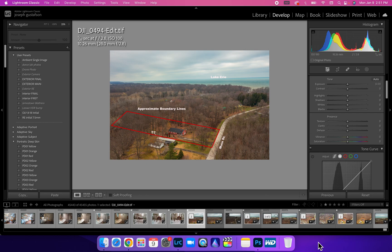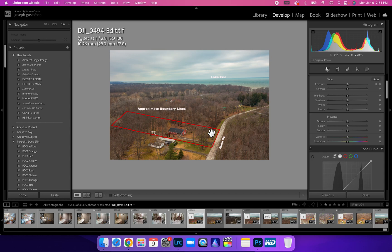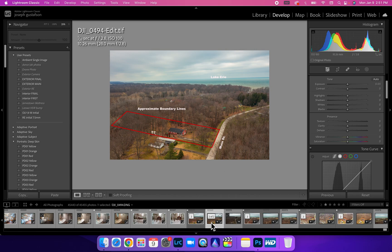All right guys, welcome to another real estate photography tutorial. Today we're focusing on the drone photos and how you can put property boundary lines around your property and do text just like you see in this image. Learning how to put it at an angle and all that good stuff, really quick and fast and easy.